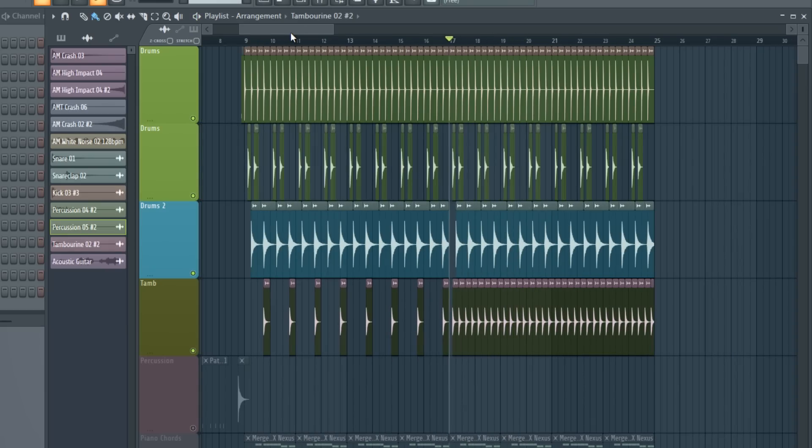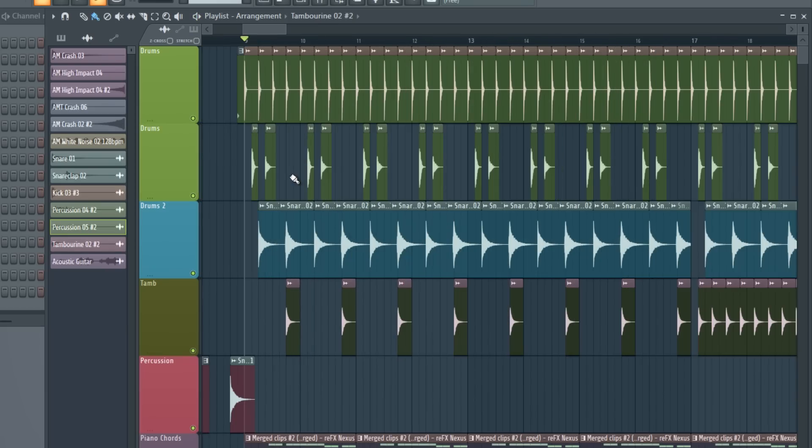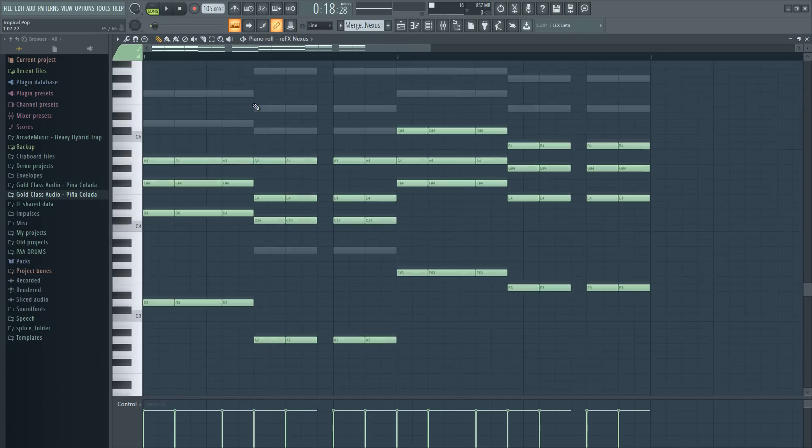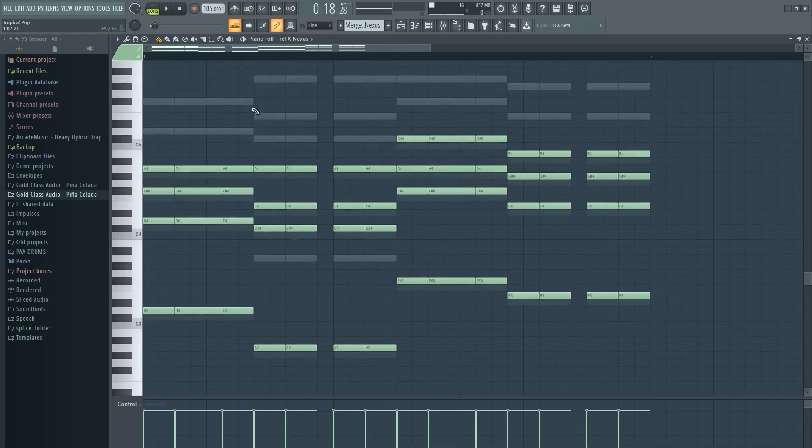And together the drums sound like this. And in the second repetition I just put the tambourine on each offbeat like this. So yeah, these are great summer pop drums.